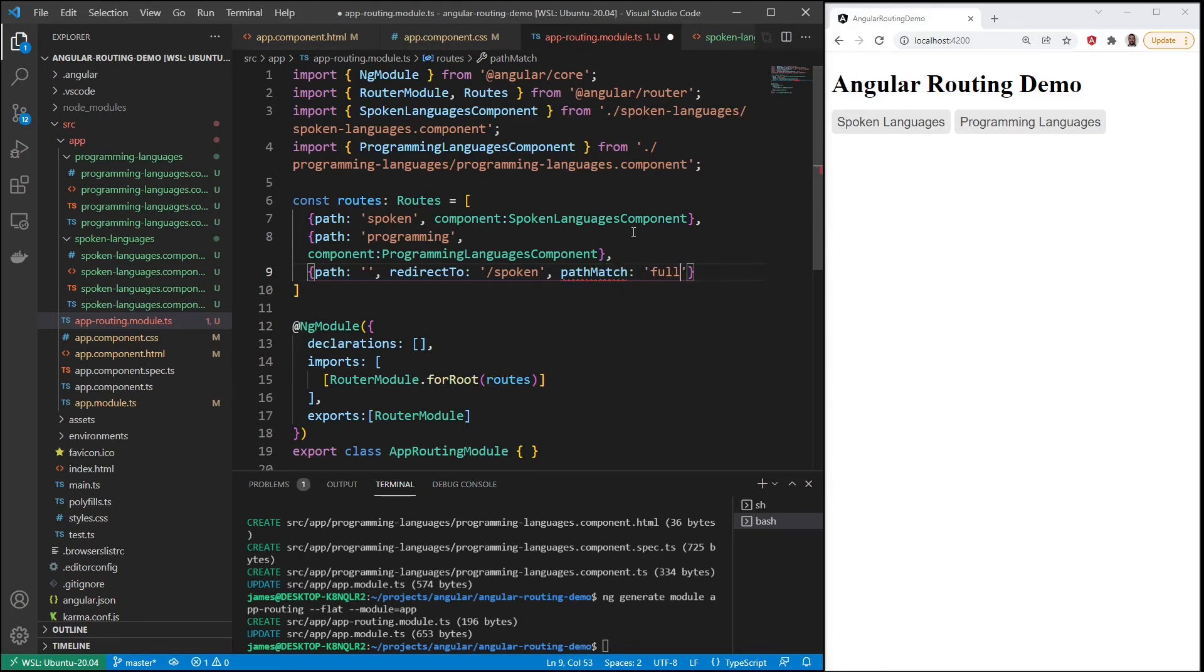And then we'll say pathMatch is full. And that means when you use pathMatch full, the path has to be exact.